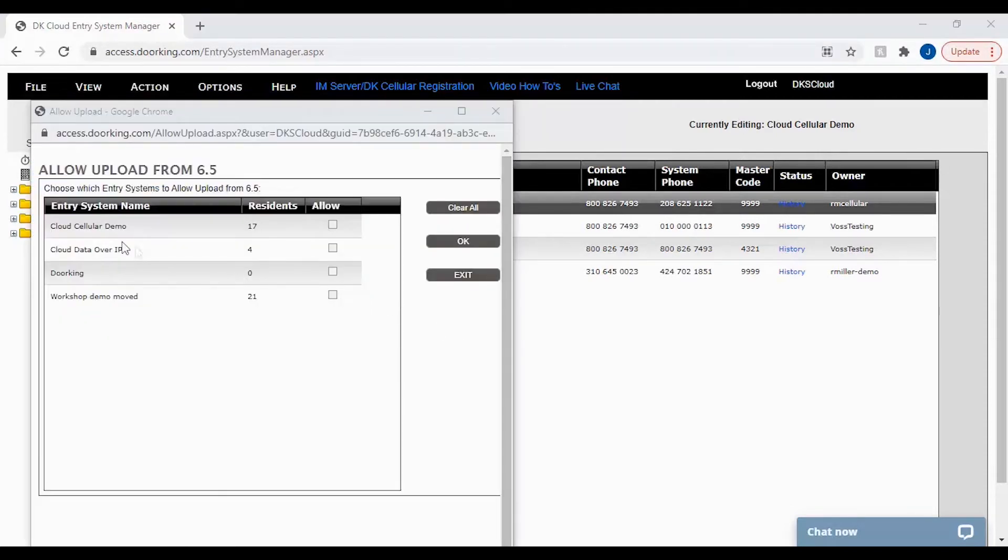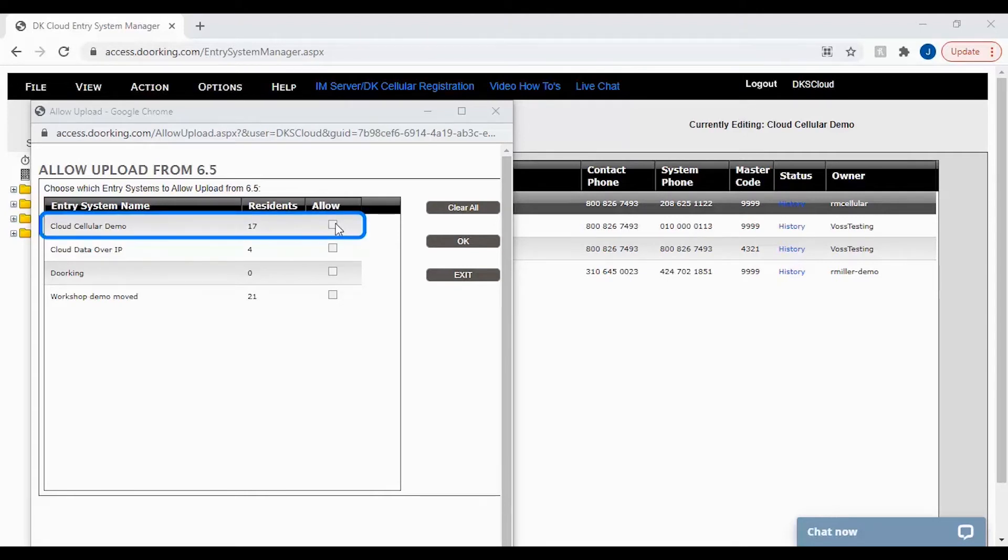Today we will be restoring my cloud cellular demo account to an earlier point in time. So I will be checking the box and clicking OK to allow the restore.